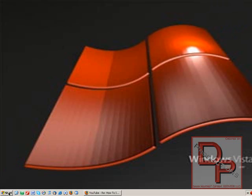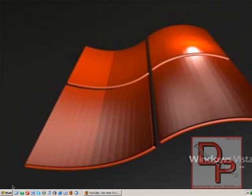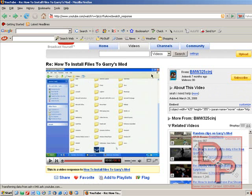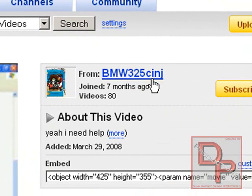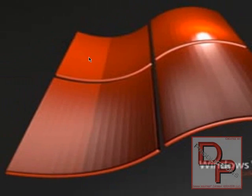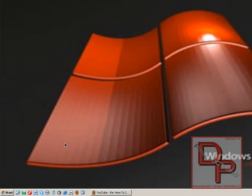He asked that he cannot find the Steam folder inside his program files. I've seen people with this problem before, and this is how you fix it. By the way, here is his video, BMW325CINJ. I don't know if that's supposed to stand for anything.